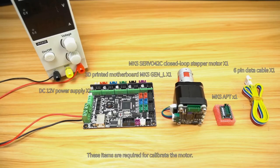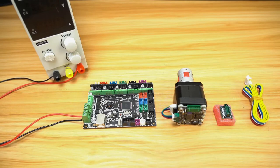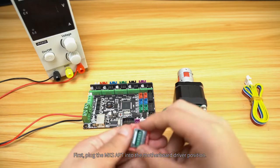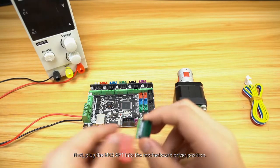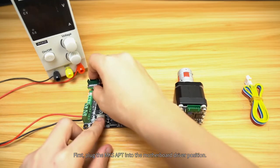These items are required for calibrating the motor. First, plug the MKS adapter into the motherboard driver position.